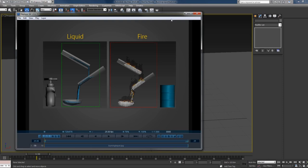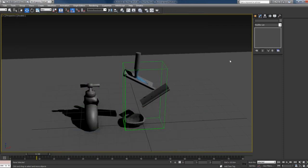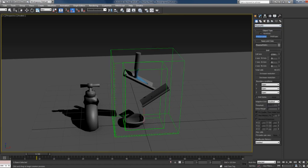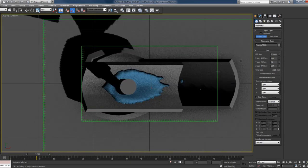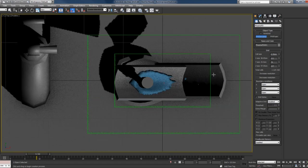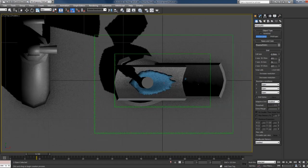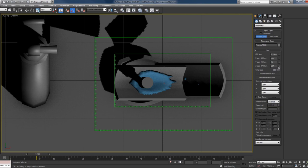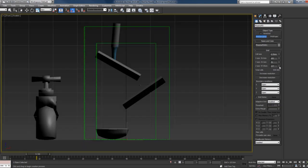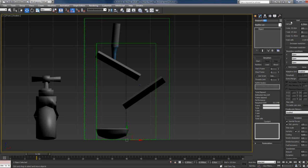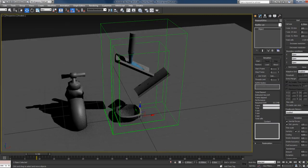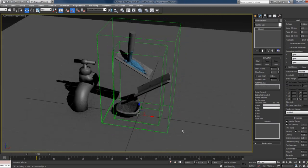I can go ahead now and create the second simulator that we use for the fire. Create panel, Phoenix FD, and Phoenix simulator. I'll increase its resolution as well and change the size. I'll leave this 70 and maybe make it a little higher. I'll also go ahead now and rename this to Phoenix FD Fire so that I know that this simulator now is related to the fire. Just center this.